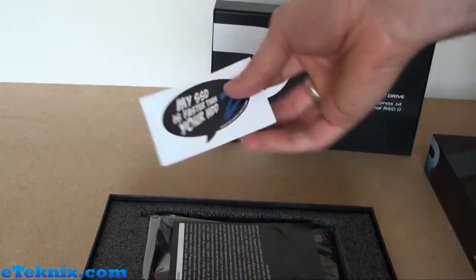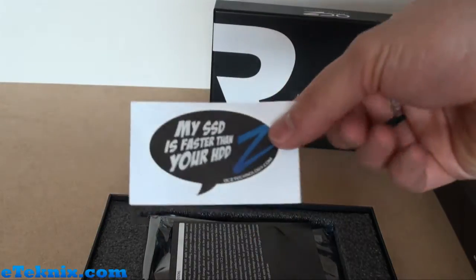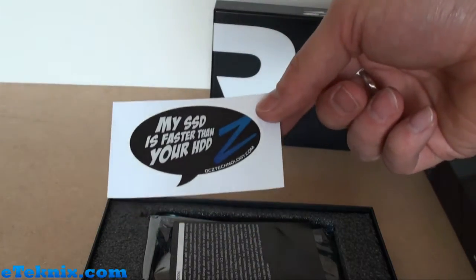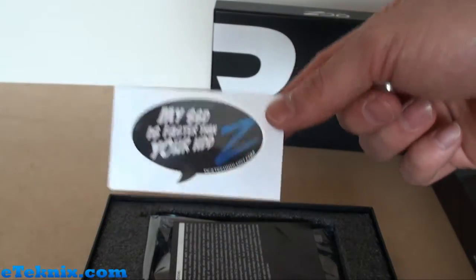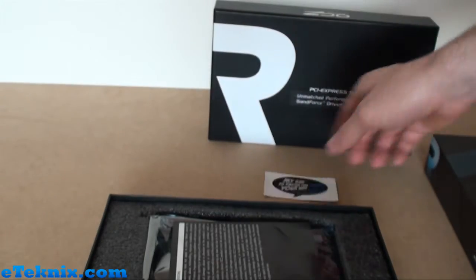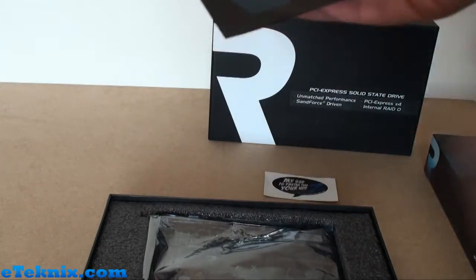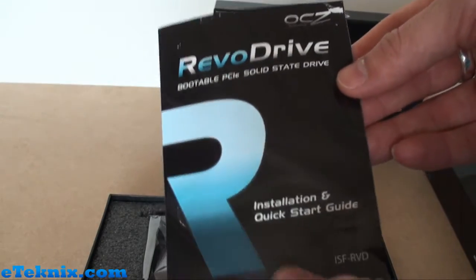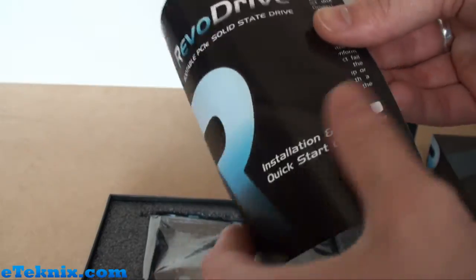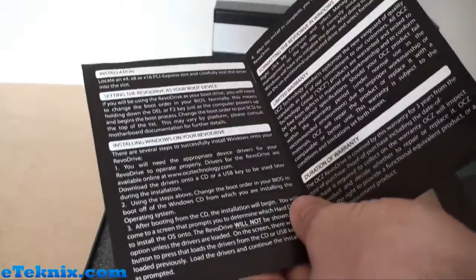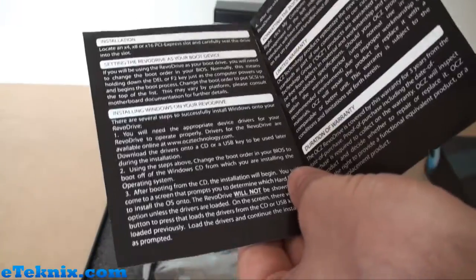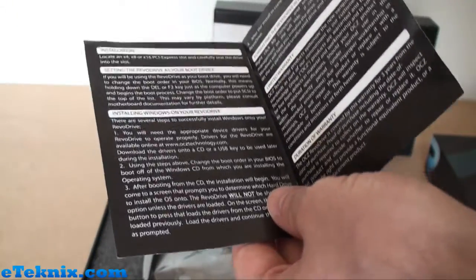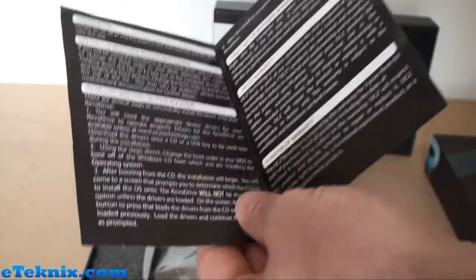On this side we can see there's protective foam, and taking that off reveals the contents. We have the patented OCZ sticker: "My SSD is faster than your HDD", very novel little item. We also get an installation and quick start guide for the RevoDrive.